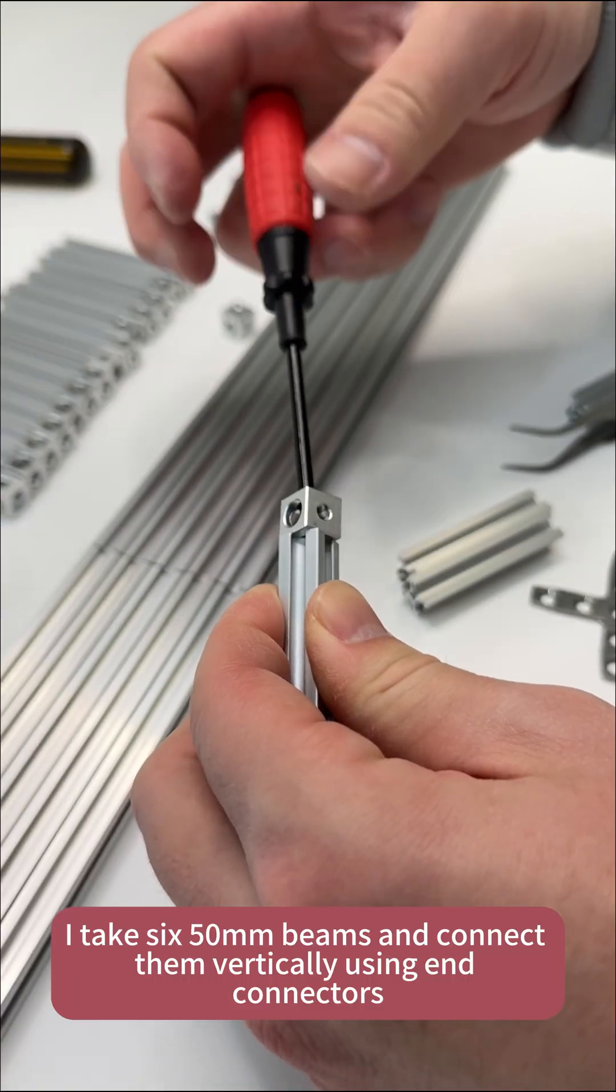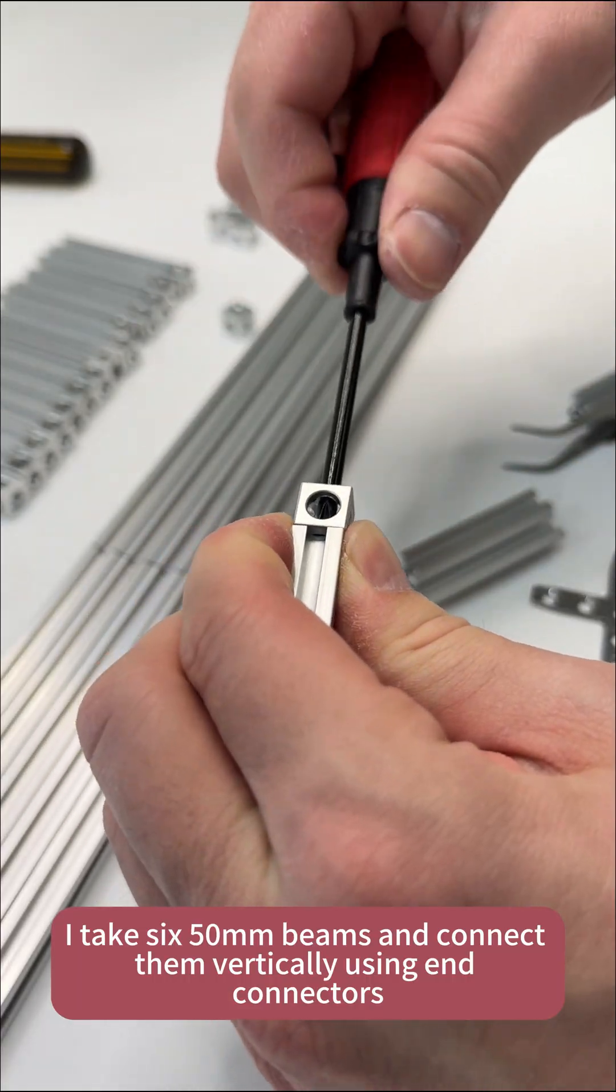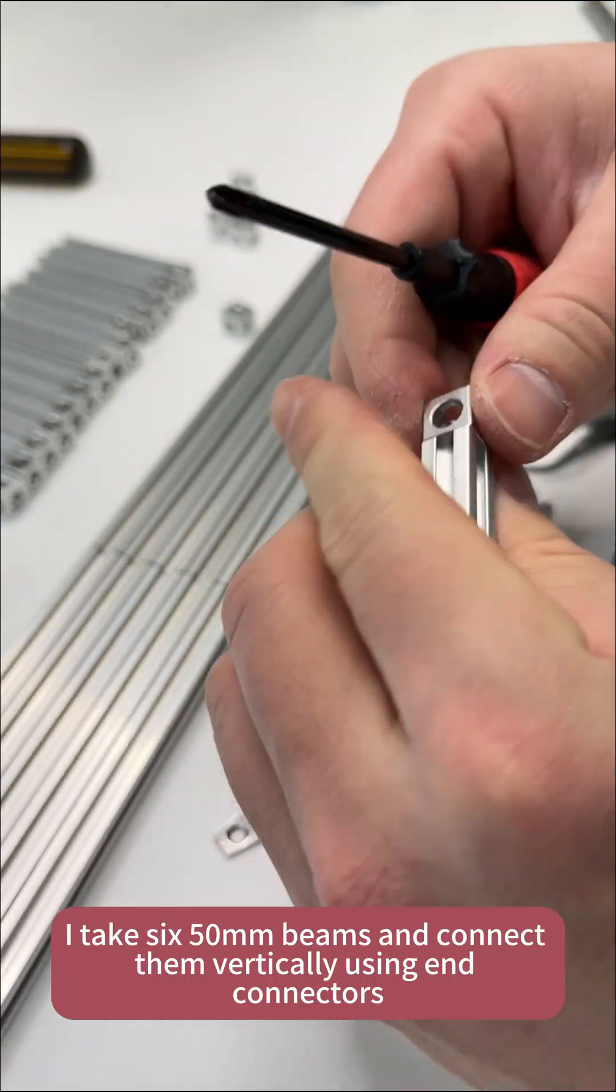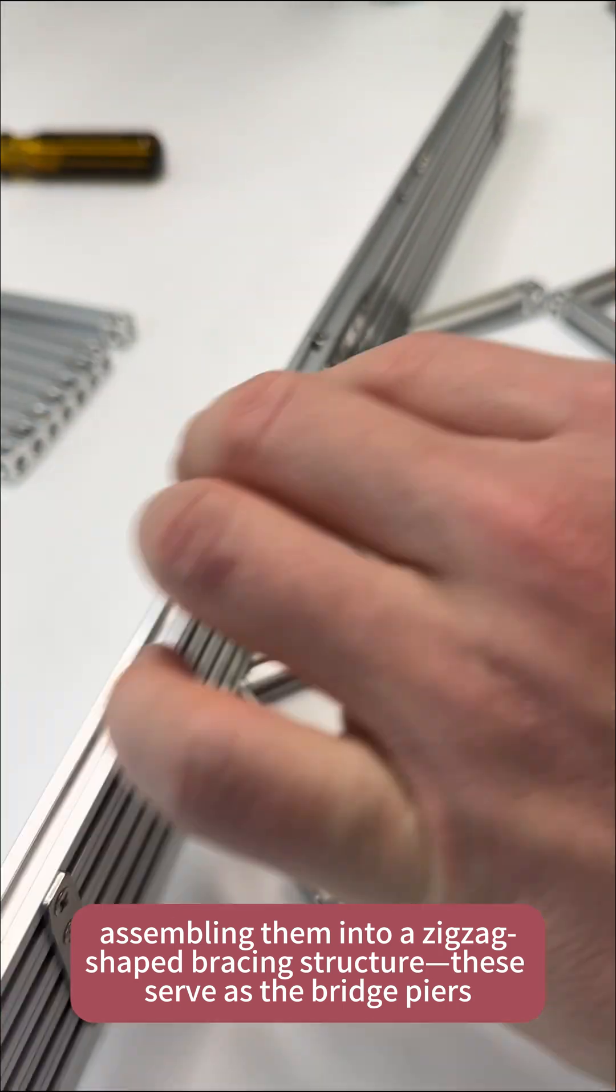Next, I take six 50mm beams and connect them vertically using end connectors, assembling them into a zigzag-shaped bracing structure.